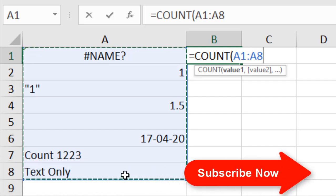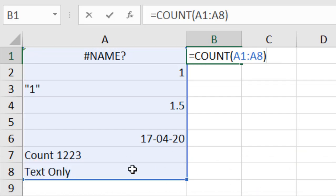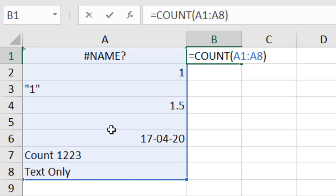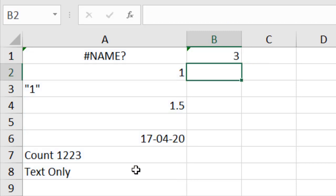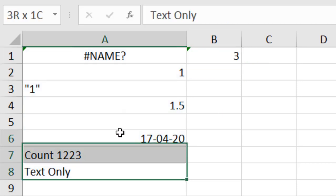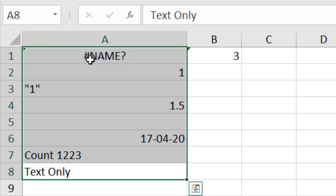Let's simply select the data range, close the parenthesis, and press Enter. It should count how many cells in this data range contain numbers. There are some things COUNT considers and some things it doesn't — I'll explain those after pressing Enter.